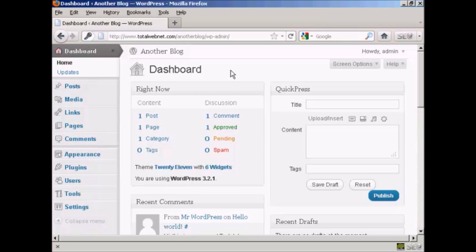So you really need to get rid of them. And in this video, I'm going to show you how to do that — how to clean up WordPress and get it ready to start being used in earnest.